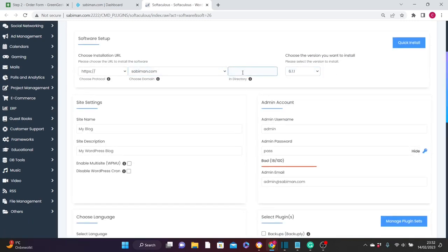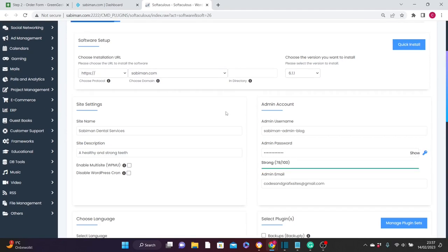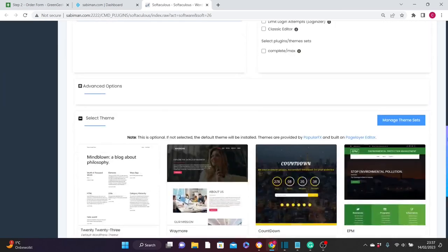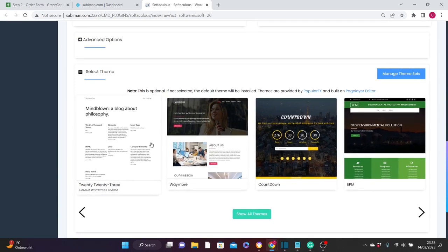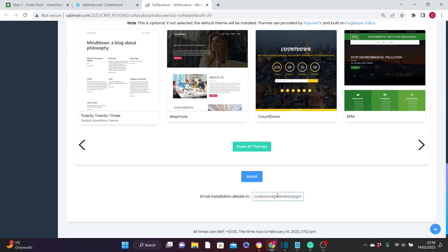Leave the settings up top as they are and make sure the directory field is empty. Come down to Site Settings and fill in the name of your site — for this tutorial the site is about dental services, so I'll name it Sabiman Dental Services. Give your site a description, then on the right side at Admin Account, come up with your admin username, admin password, and admin email address. Scroll down; leave the language settings as they are. At Select Theme, don't select any theme yet — you'll do that from the WordPress dashboard.